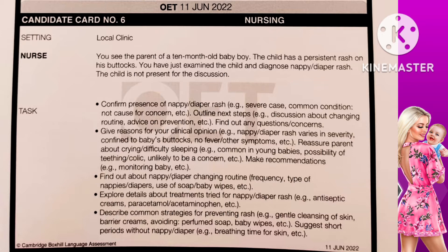I know Anna, your anxiety as a mother is quite natural. I can tell you the reasons for my clinical opinion. Nappy or diaper rash varies in severity — the intensity of the rash may have increased and the baby is getting some discomfort and crying a lot. The rash is only confined to your baby's buttocks, not in any other parts of the body. Your child has no fever or any other symptoms. If it were associated with a medical condition, there would be other symptoms as well.